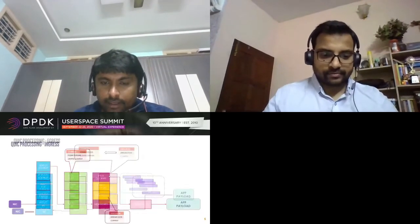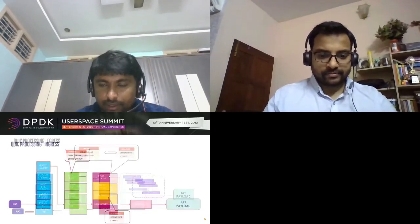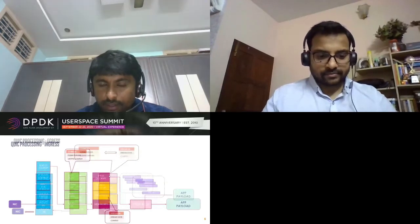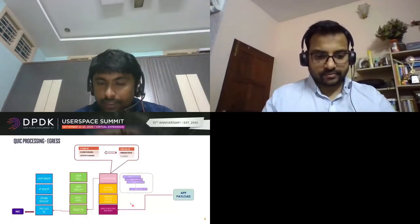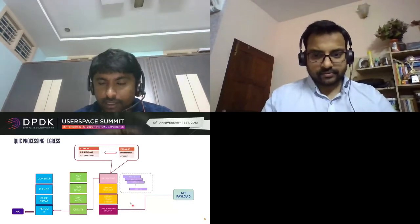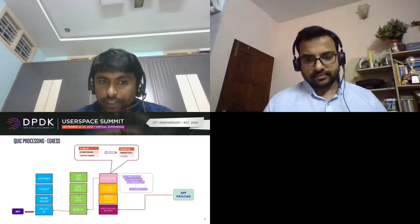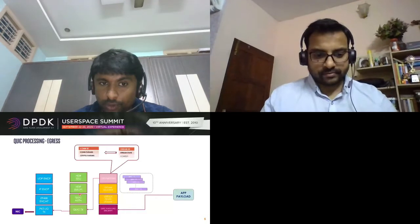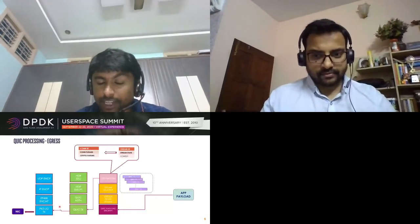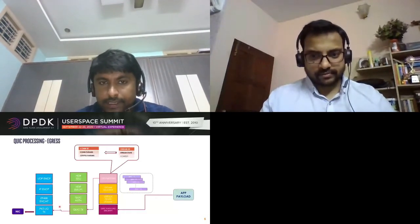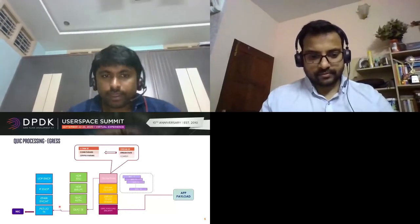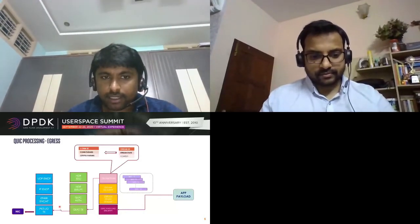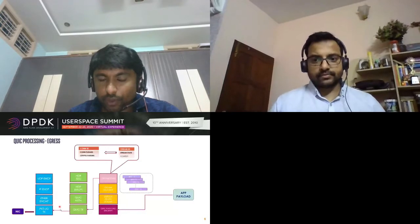On the egress side, applications run in user space. Payloads or streams sent are segmented, then encrypted before being sent to the transport layer through the sockets to be transmitted out. With that basic understanding, we started to get reference numbers from the Quiche library.